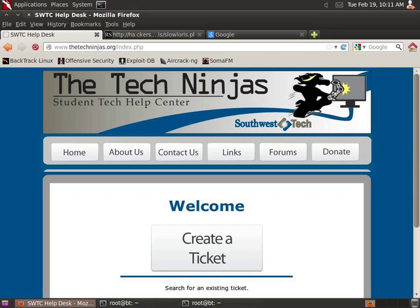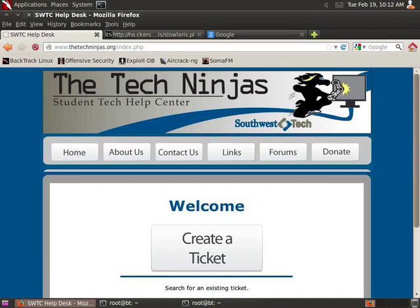Again, I do not recommend that you use this on anything but a web server that you built yourself and are in total control of. Do not run this against anything out on the internet. Don't even run it on my web server. I will prosecute you.